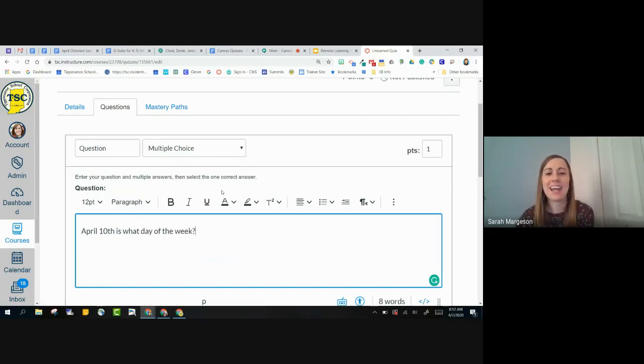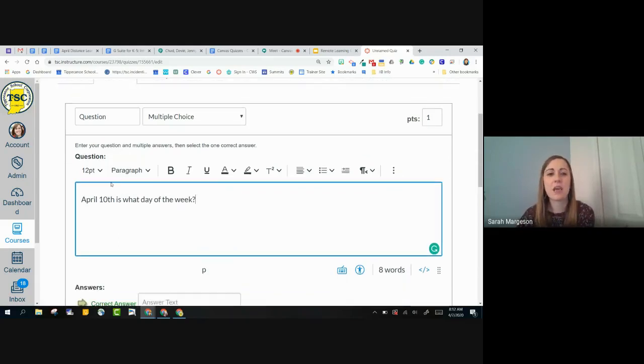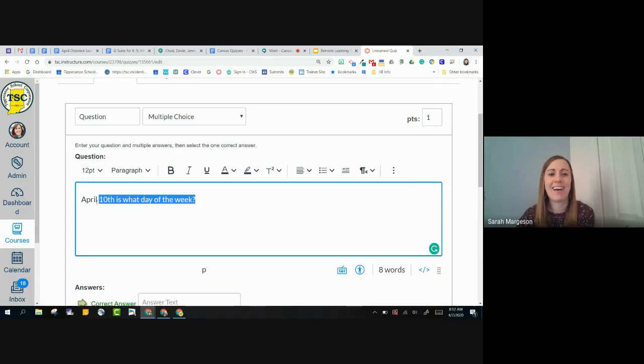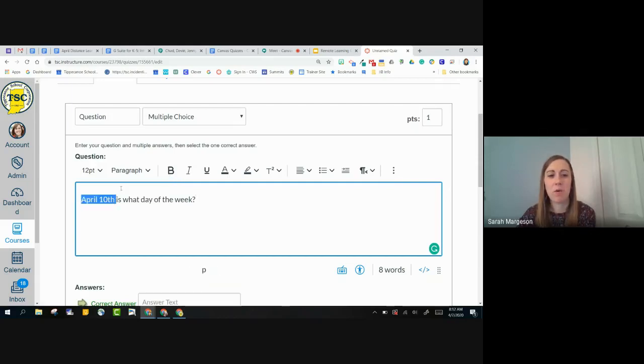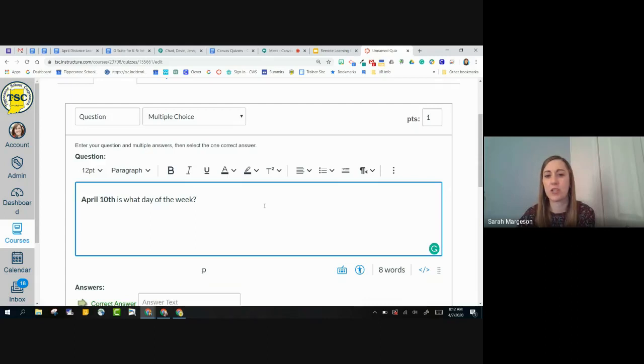And so April 10th is what day of the week? I can obviously do any text editing for my questions. I can do text editing for my questions. So if I want to put anything in bold or give it some emphasis, I can do that.